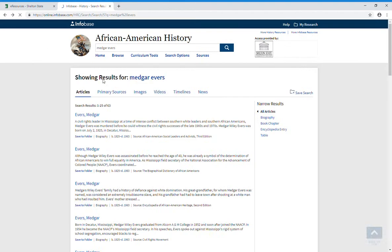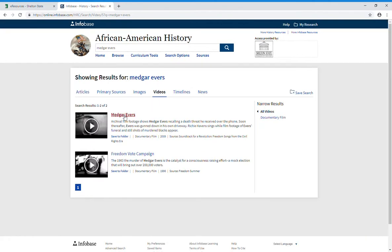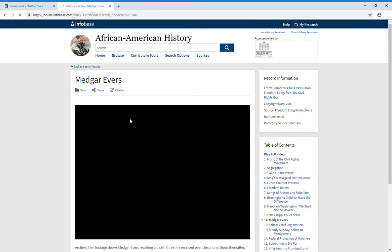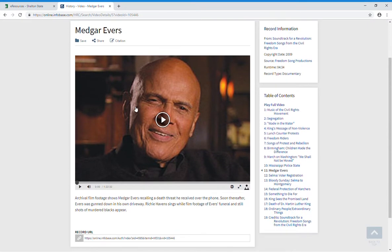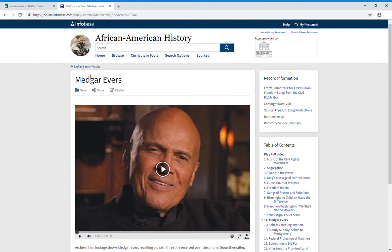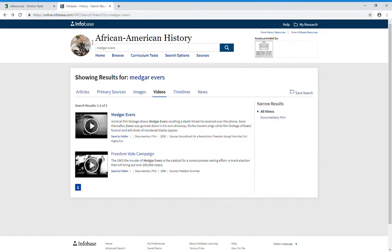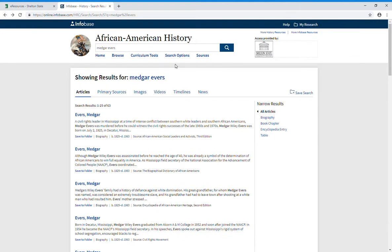Going back to the search results, these same things are available for videos. A lot of people are intimidated by using video items because they don't know how to cite them, but you can save it or cite it just like you can anything else. Closed captioning is available also. So that is a quick overview of how to do a search in African-American History Online.